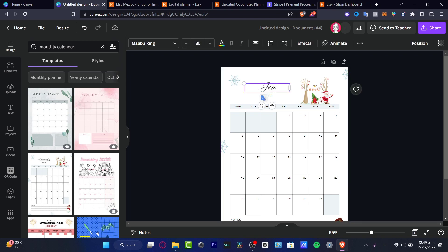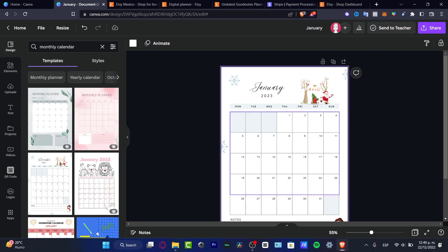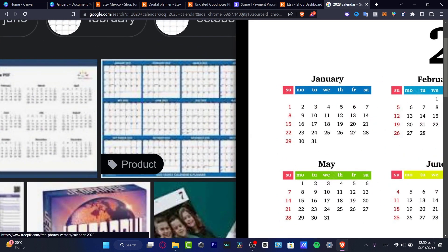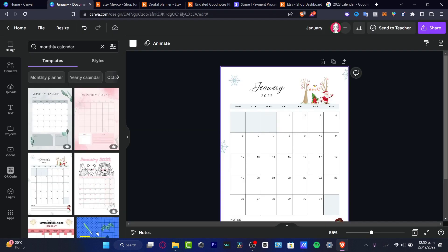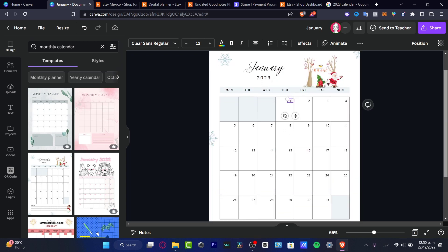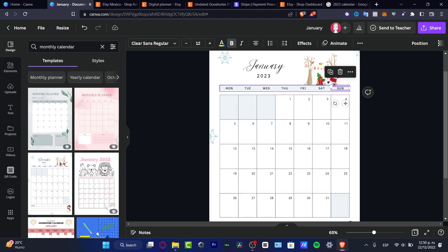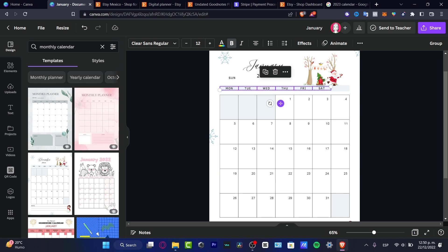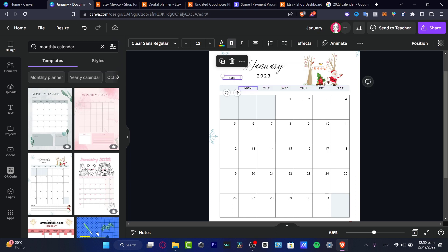I'll edit the month to say January and the year to 2023. I need to check what day January 1st falls on, so I'll open a new tab and look at a 2023 calendar. January actually starts on Sunday, so I'll go back into Canva and move everything to reflect that — shifting Sunday into position and adjusting the dates accordingly.